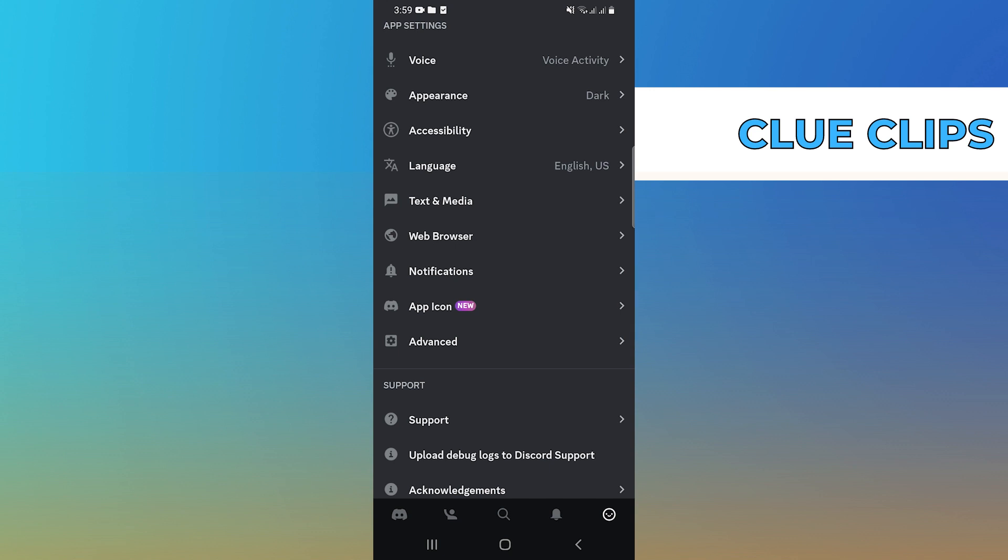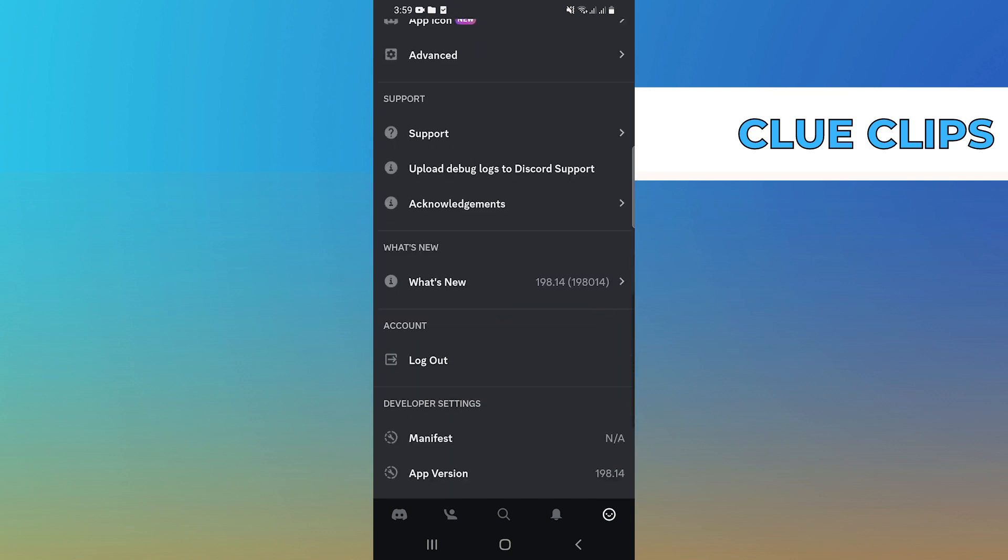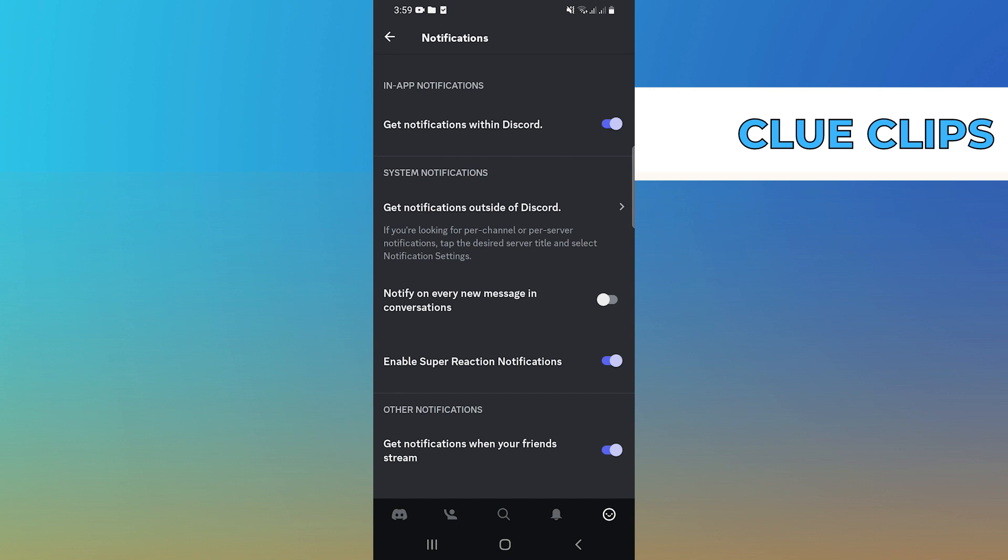Scroll down the page, then tap on Notifications. Click on Get Notifications outside of Discord.